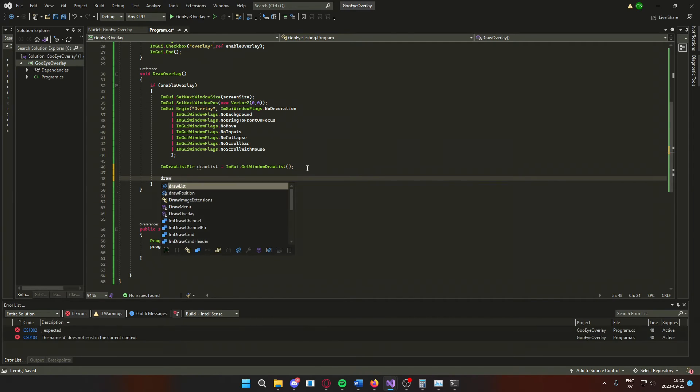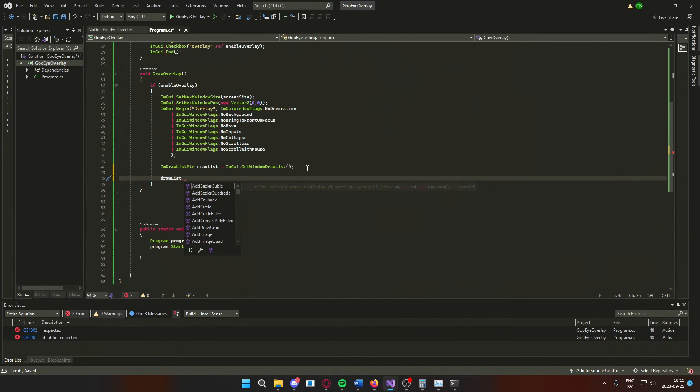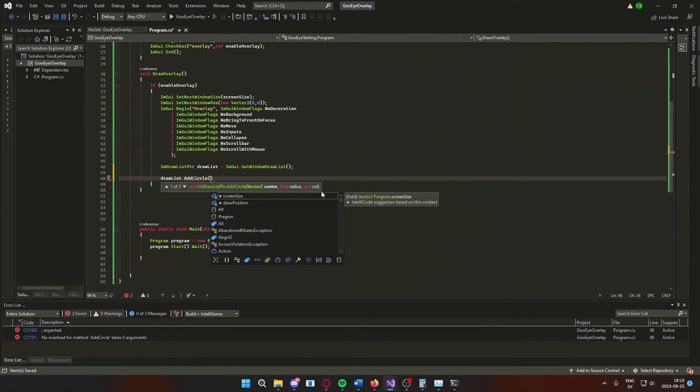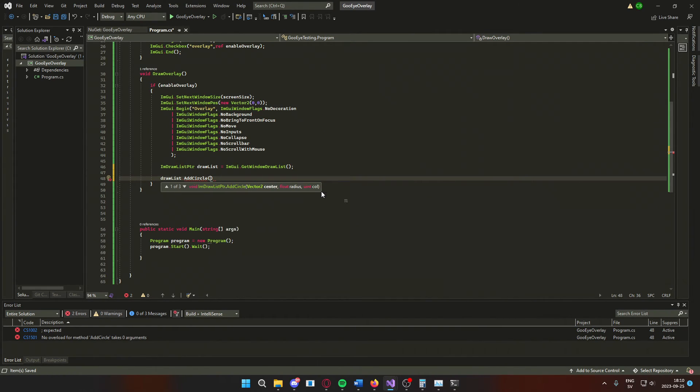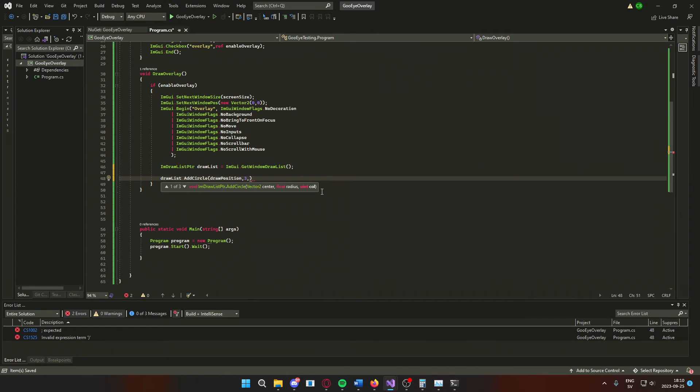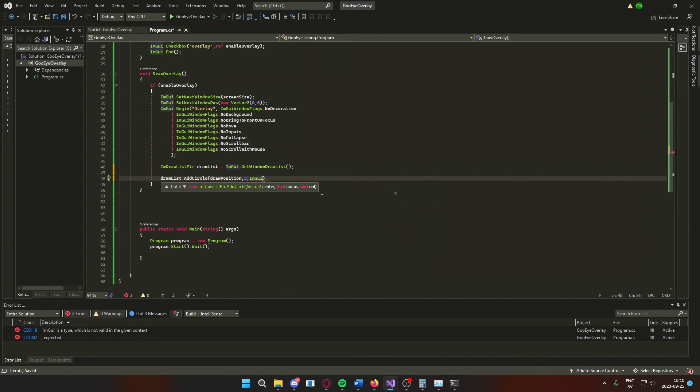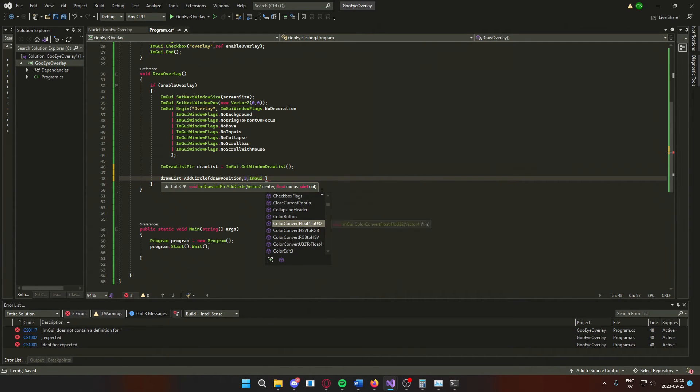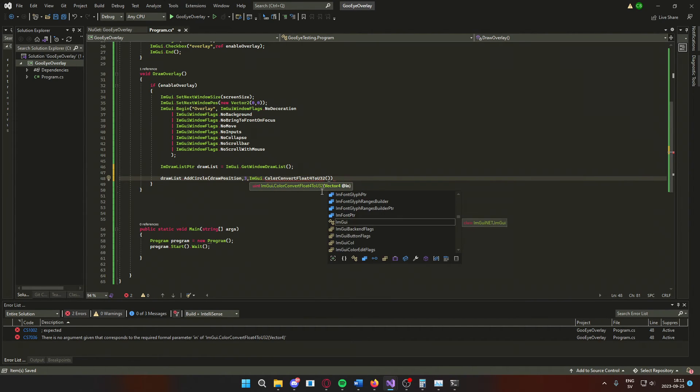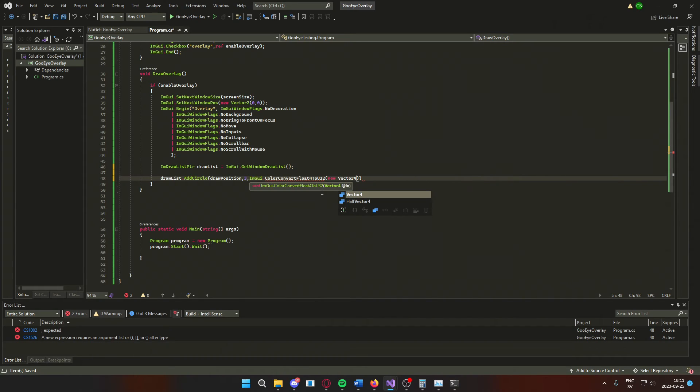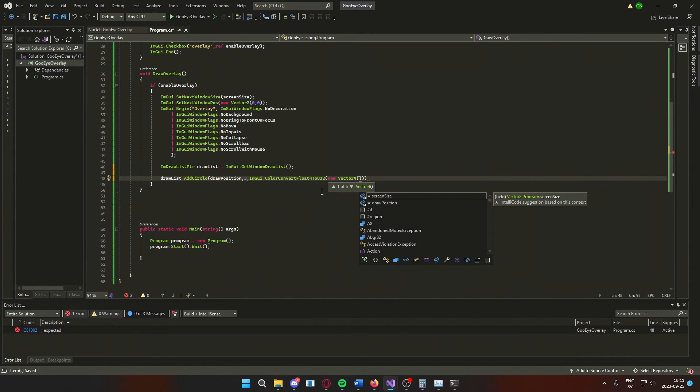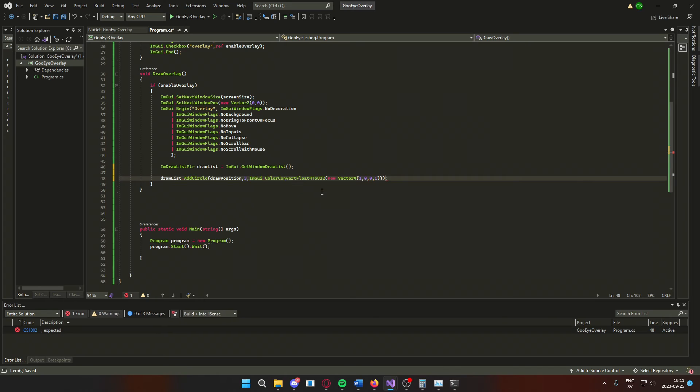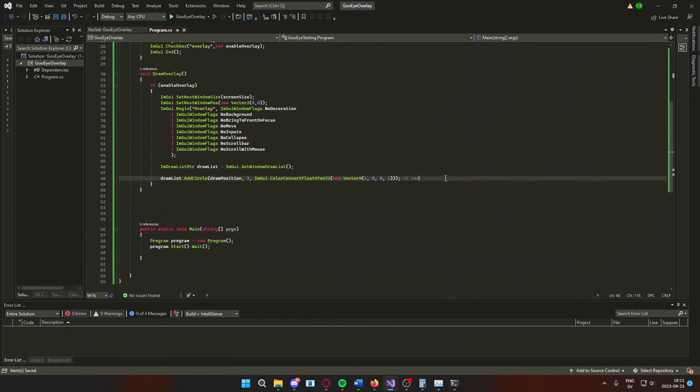We can now draw things onto this overlay, so let's add a circle as a start. The circle that we will draw will be at the position of our drawPosition variable, the radius will be 3, and then we will need to have a color for our circle. We will use imgui.convertFloat4 to u32. This will convert a vector4 to a color. The vector4 will display 4 floats, RGBA and so on. Let's create a red color by using 1,0,0,1.